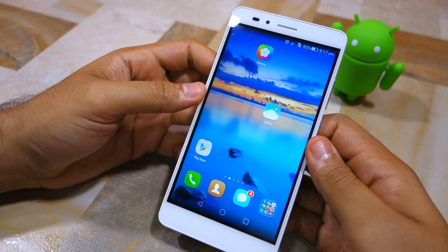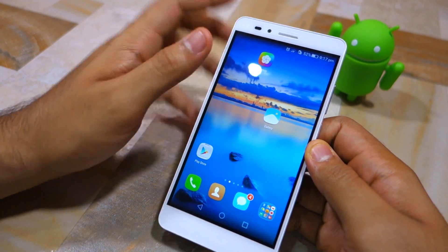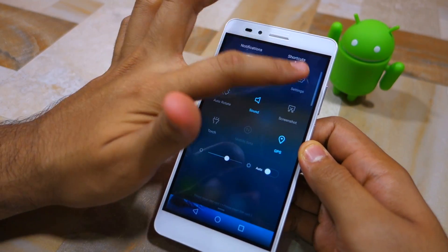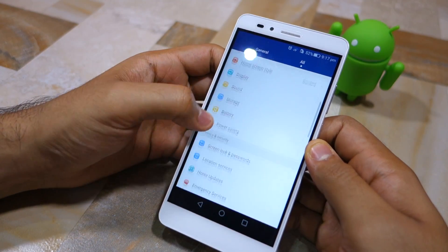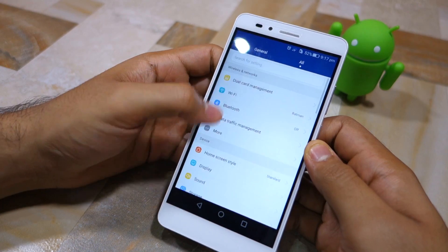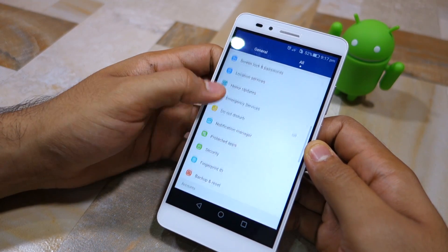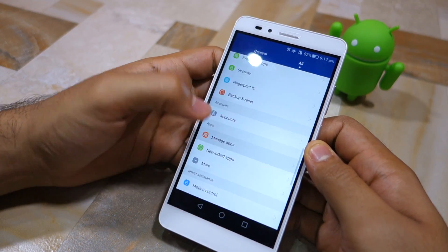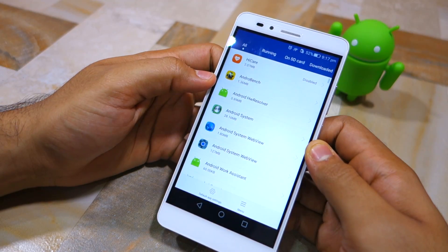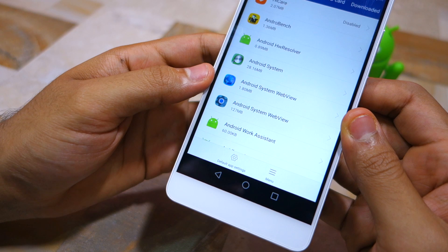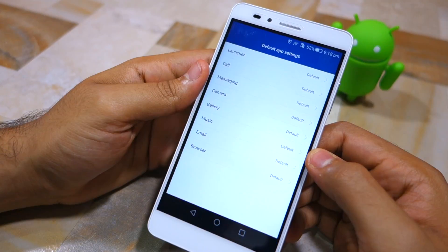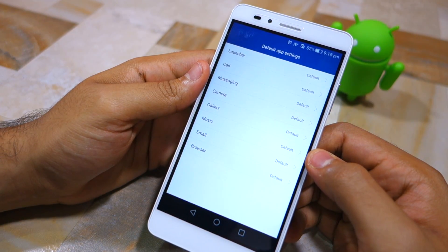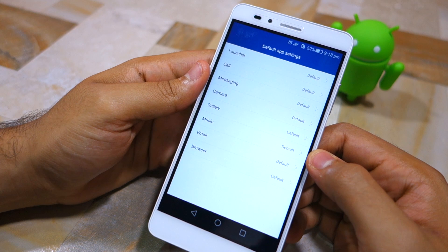Head over to Manage Apps, and at the bottom you'll see the Default App Settings option. Simply tap on it and you will now be able to change the default app settings for all the scenarios listed there.